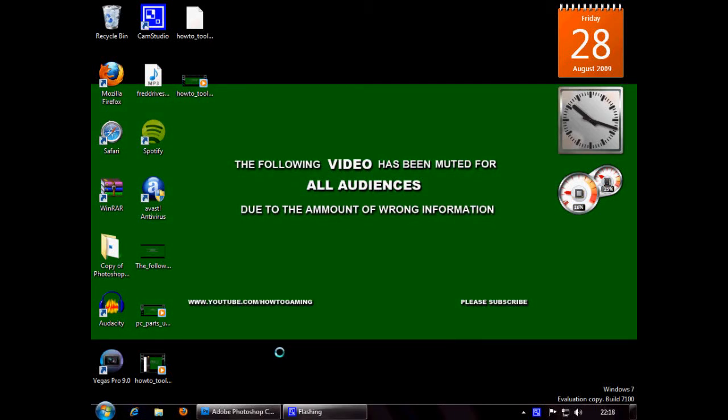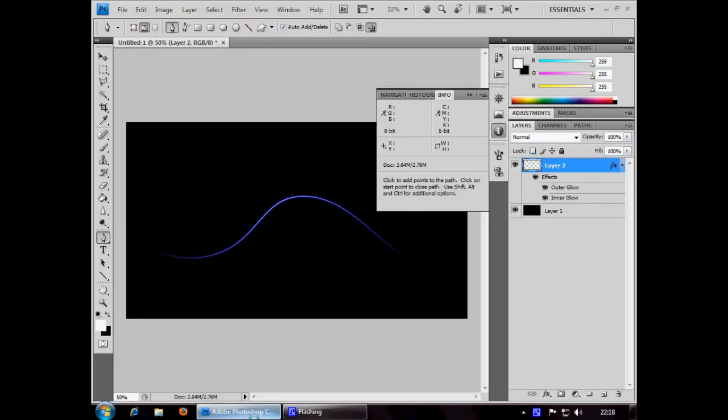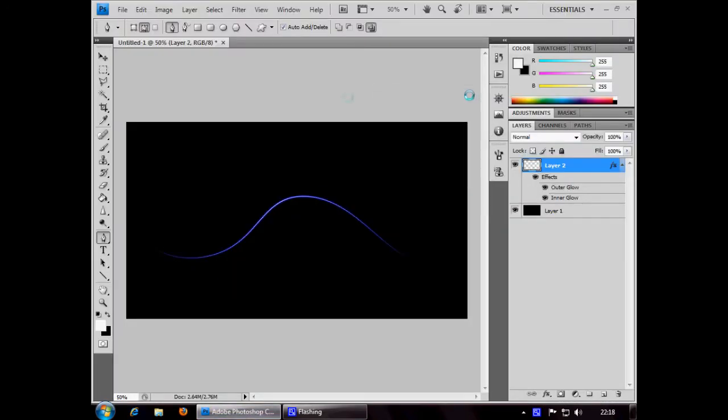Hey guys, today in this tutorial I'm going to show you a great effect in Adobe Photoshop CS4. This is showing you how to do this glowing line. This could be used in posters, backgrounds, loads of different pictures. It creates a great effect and I think it looks pretty cool.